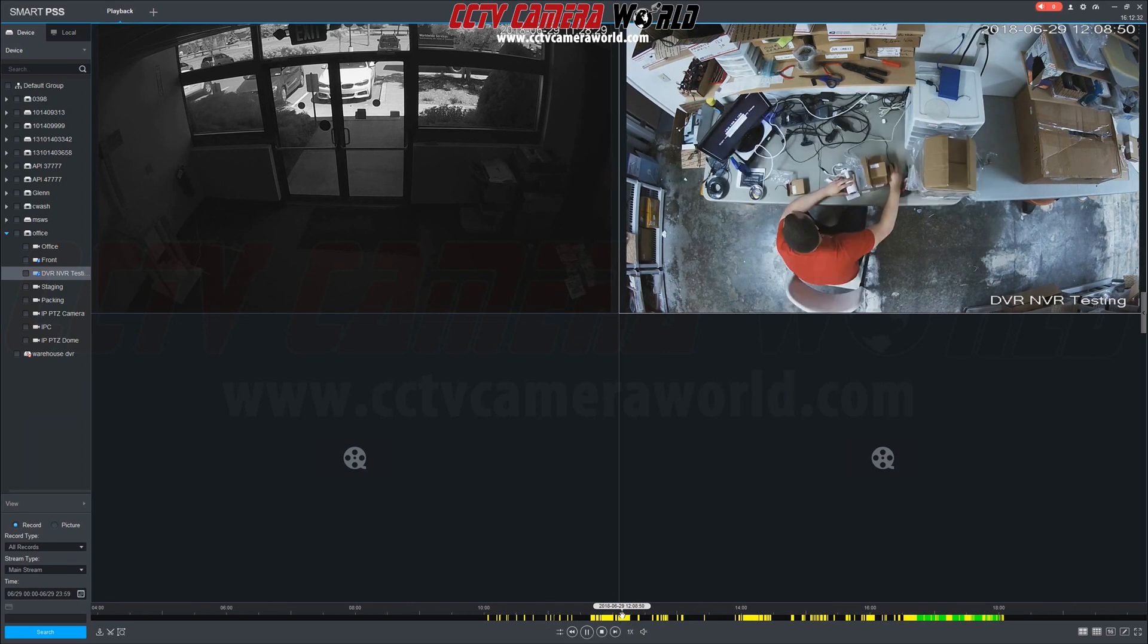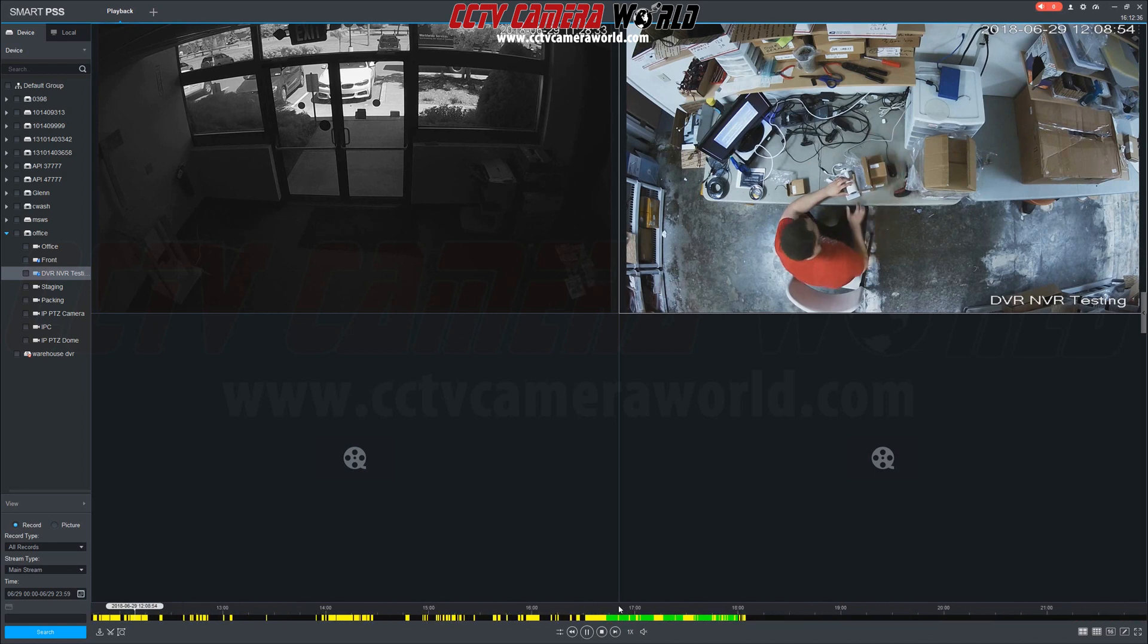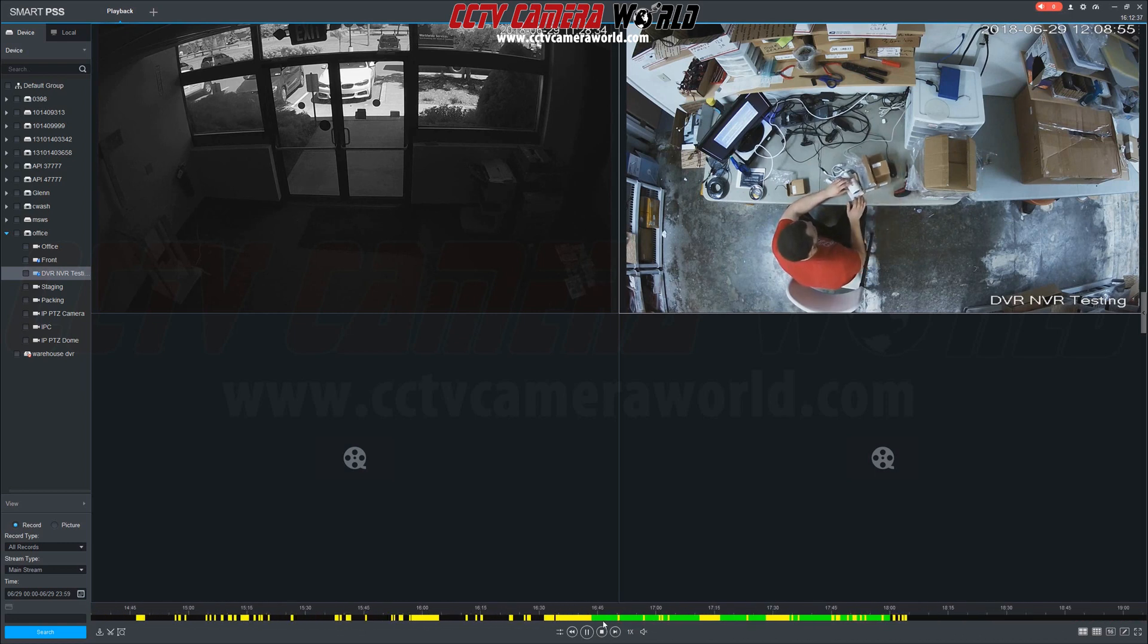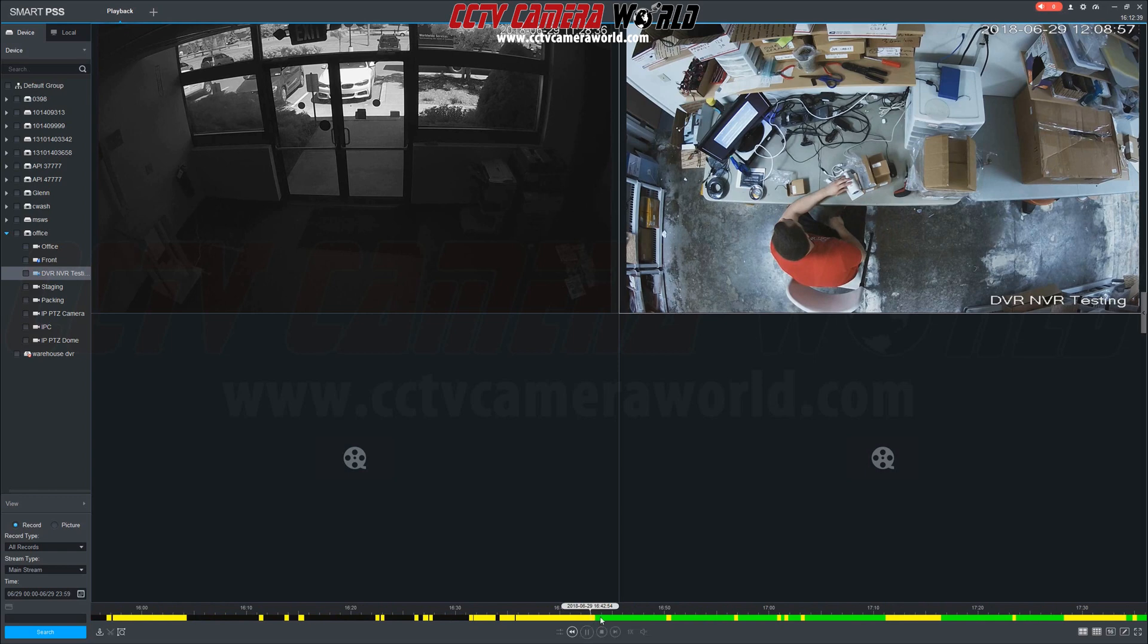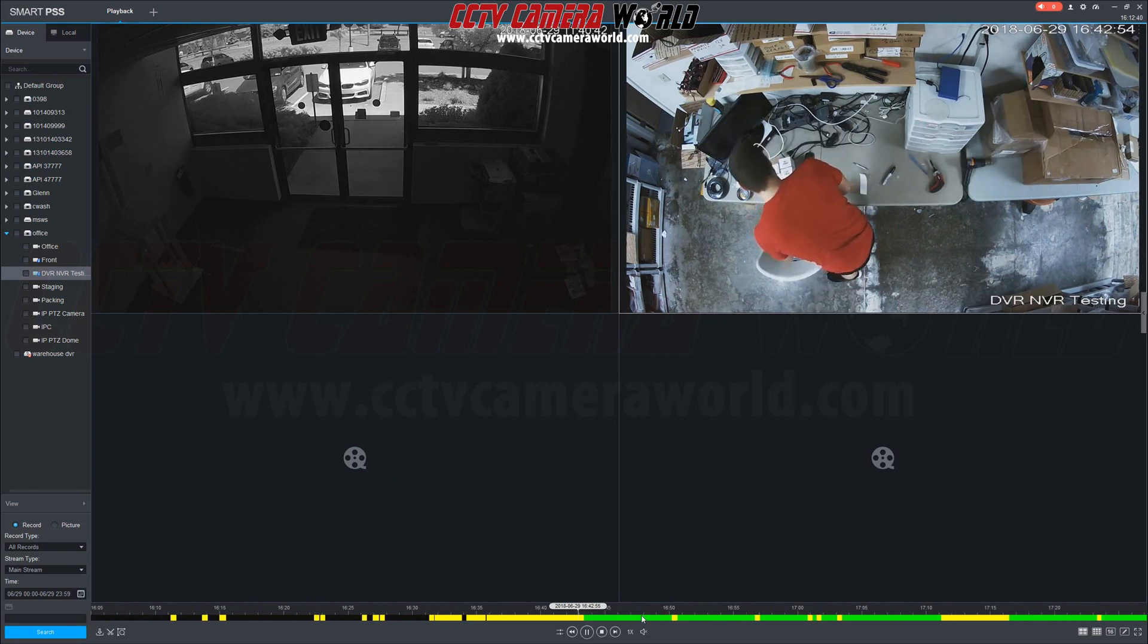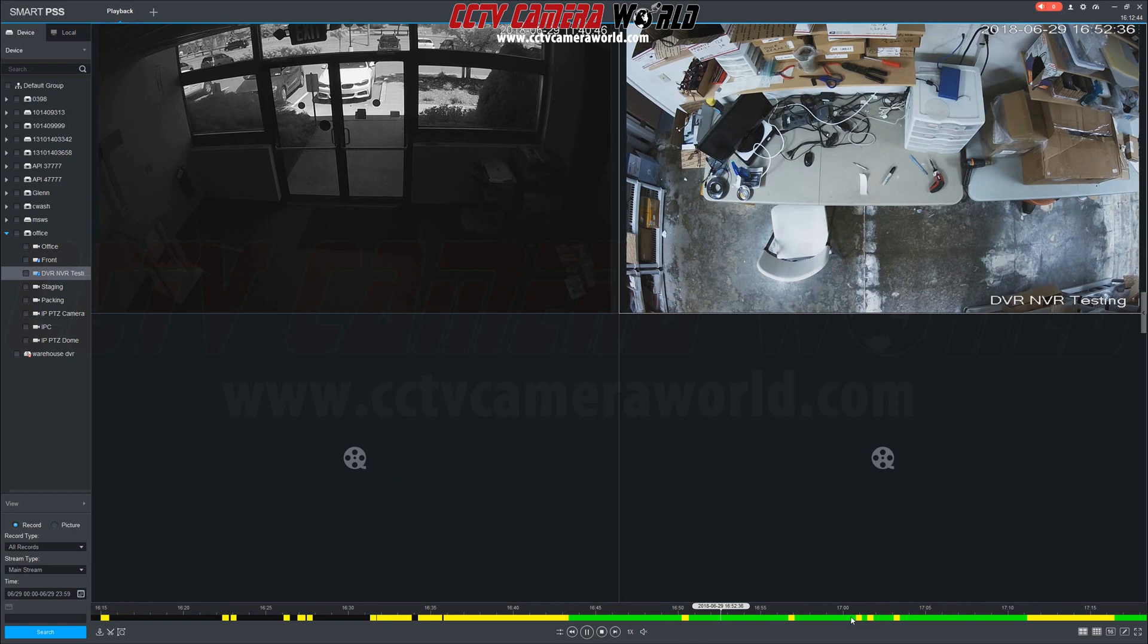Continuous or general video recording displays on the timeline as a green bar. Motion recorded events, shown as yellow, are overlaid on top of the continuous green bar. This allows you to see when a motion event took place.